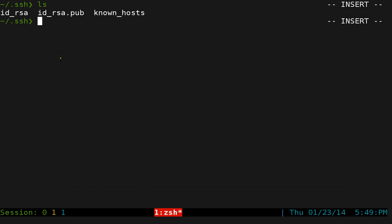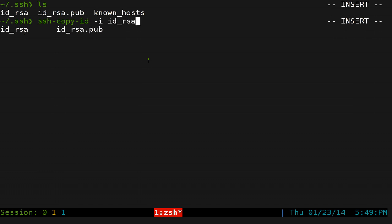We're going to use this command called ssh-copy-id, and we're going to input this file right here. So I'm going to type id, push tab to auto-complete it. So that one.